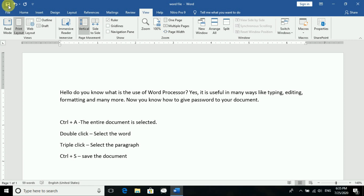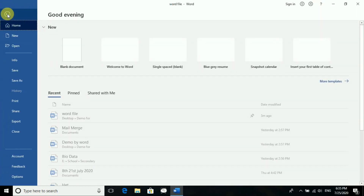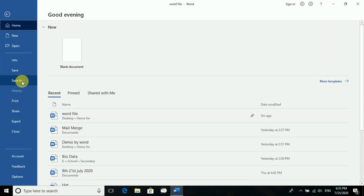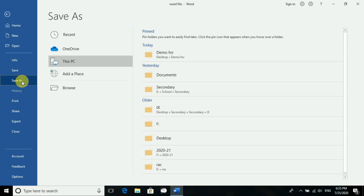The next option is Save As. Save As means to rename your file or change the location where it is saved. For example, if you want to save it to a pen drive with a different name, you can use Save As. You can also use it just to change the location or just to change the name of the file.